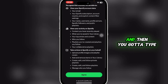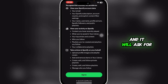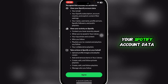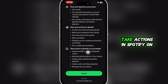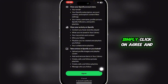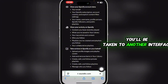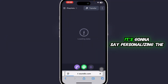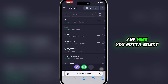Type in your email and password. It will ask for some agreements, such as allowing the app to view your Spotify account data, view your activity on Spotify, and take actions in Spotify on your behalf. Simply click 'Agree' and you'll be taken to another interface where it will say 'Personalizing the user interface.'